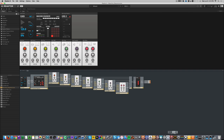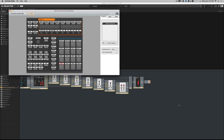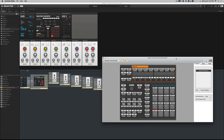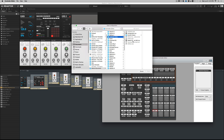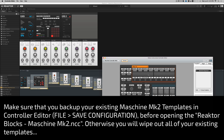Now the other important thing to note is that in order to make this work with your Maschine MK2 — and notice I'm not saying MK1, and I'm not saying Maschine Studio — specifically the Maschine MK2 this works with at the moment. You can basically install a template to make sure this works properly. You're not going to open a new template; you're going to come to the file menu, open configuration, and then load in that Reactor Blocks Machine MK2 .ncc file that was given to you when you downloaded it.